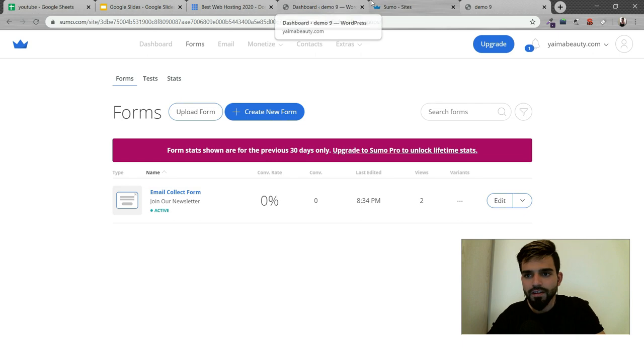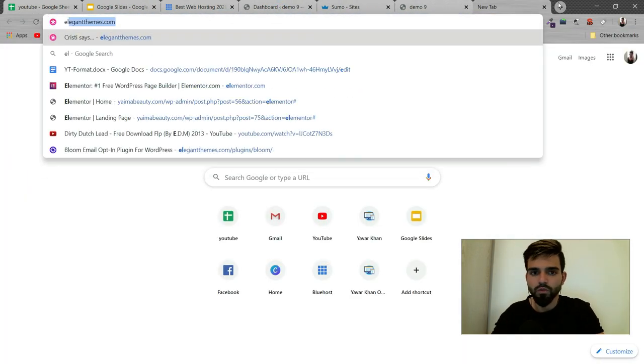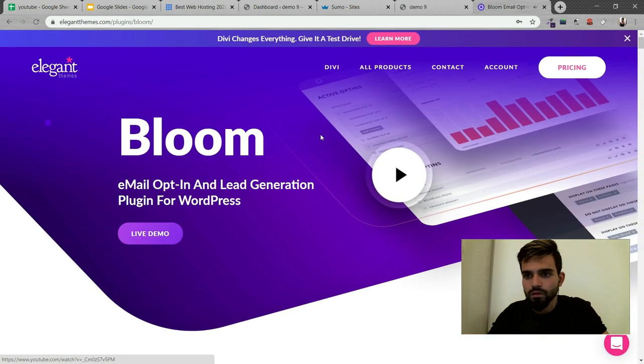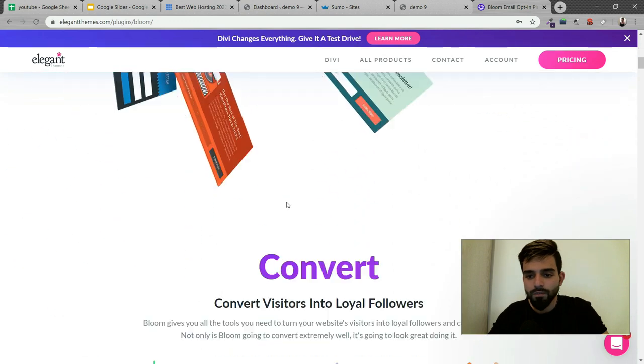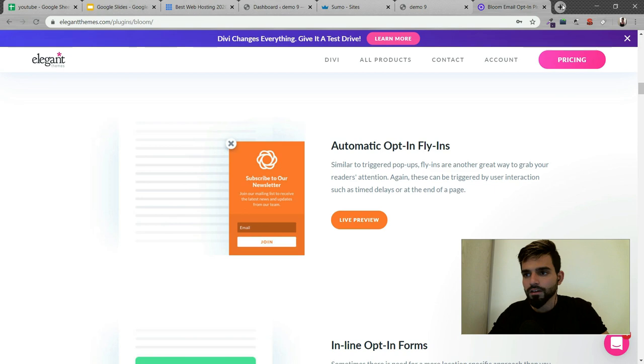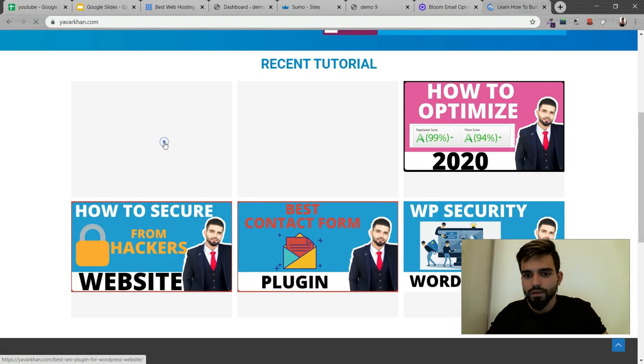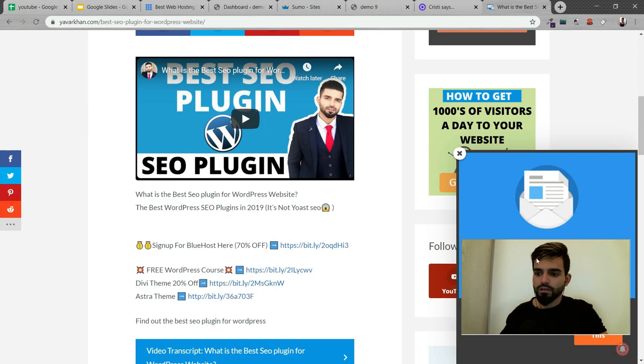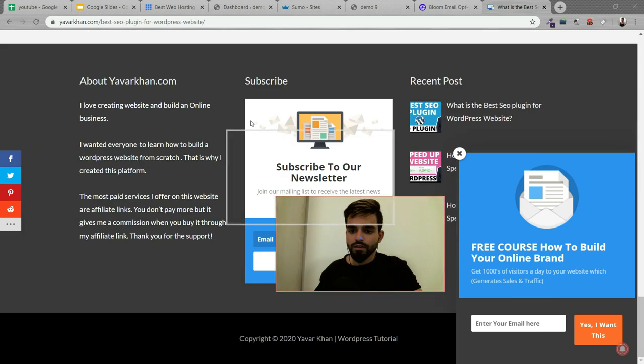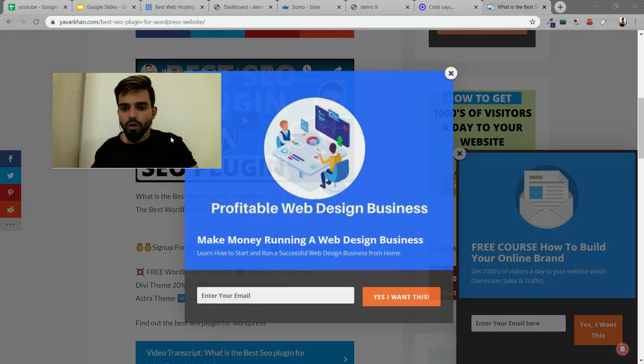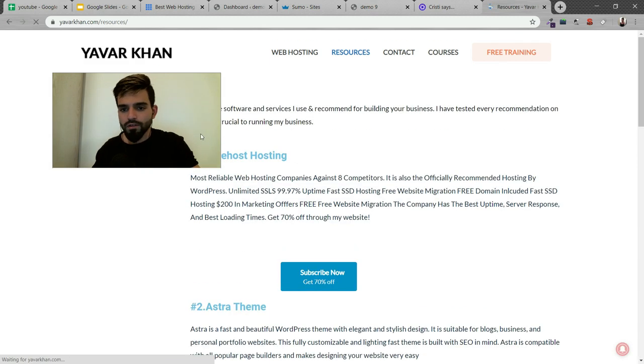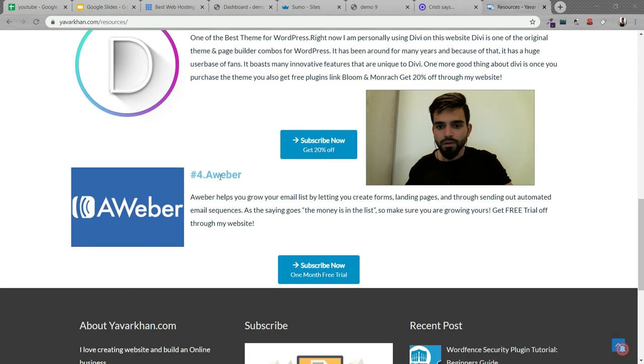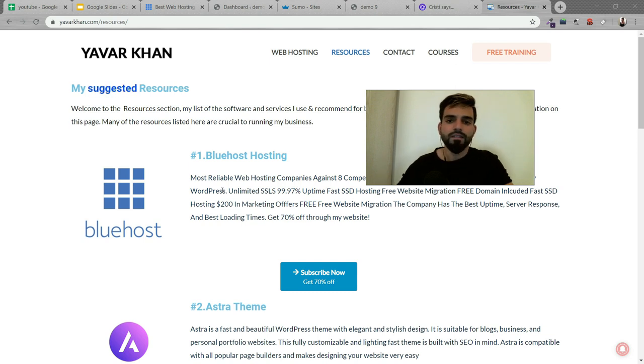If you're looking for a paid and really good one, I would suggest Bloom by Elegant Theme. It's paid, you need to pay $89, and I have a 20% discount. I'm currently using it on YavarKhan.com. As you can see, there's a popup over here. If I scroll down, you could see the newsletter widget. I've connected it with AWeber. If you go on my resources, you'll get the 20% discount. For AWeber it's one month free.